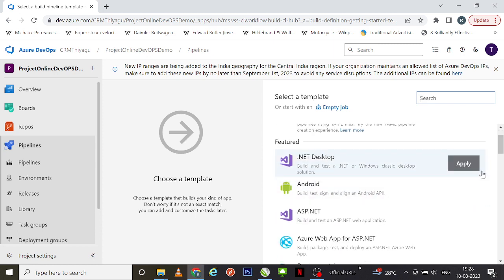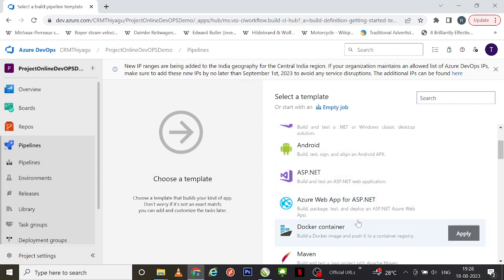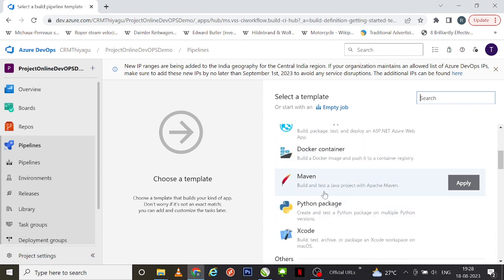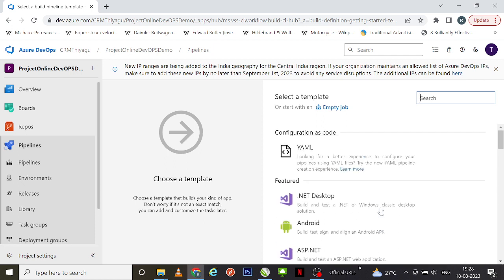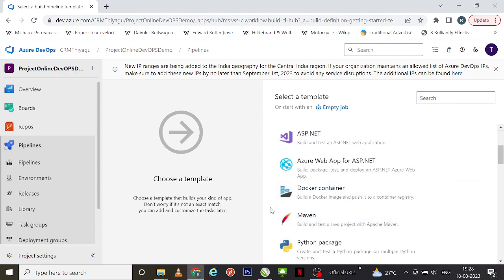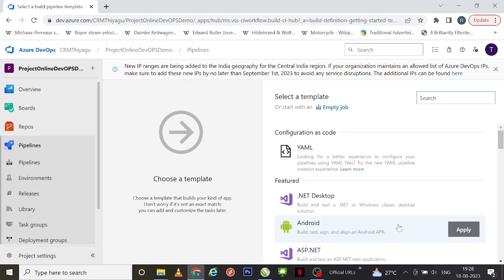If you want to create projects like a .NET, Android, Python, or Maven project, you can select that particular project type. In our YAML file we used a Python package project, but in this particular example let's see how to create a pipeline using an empty job.